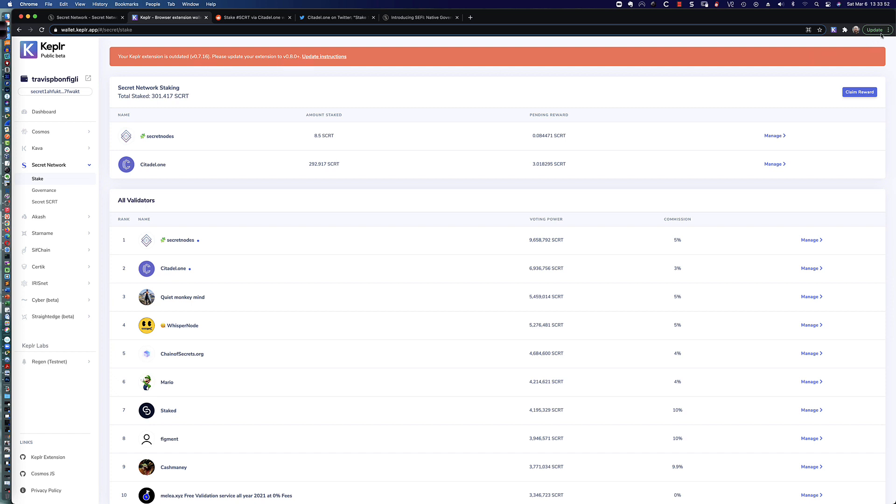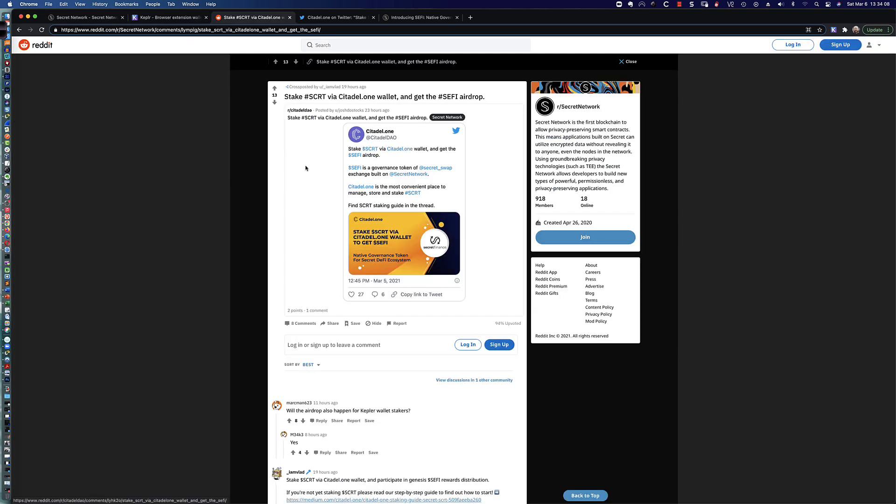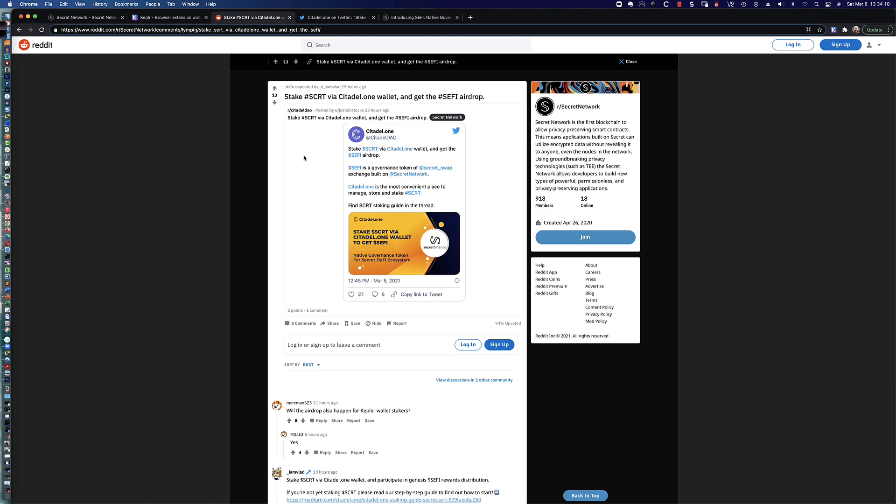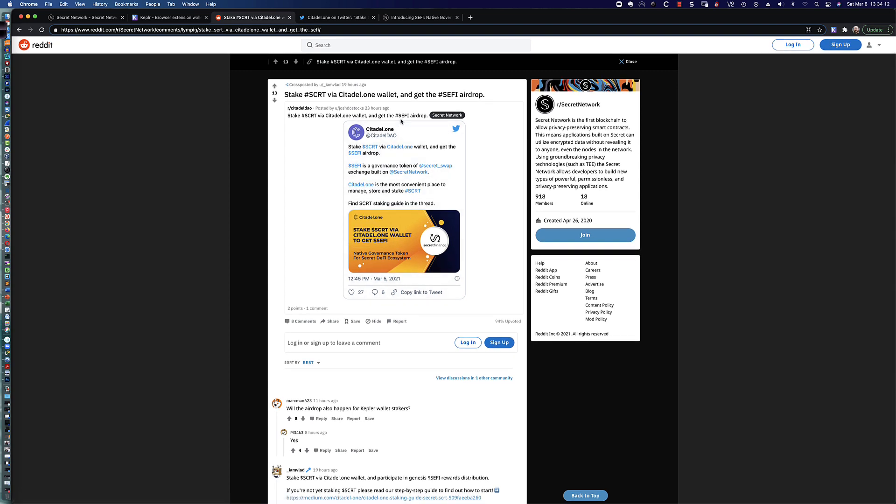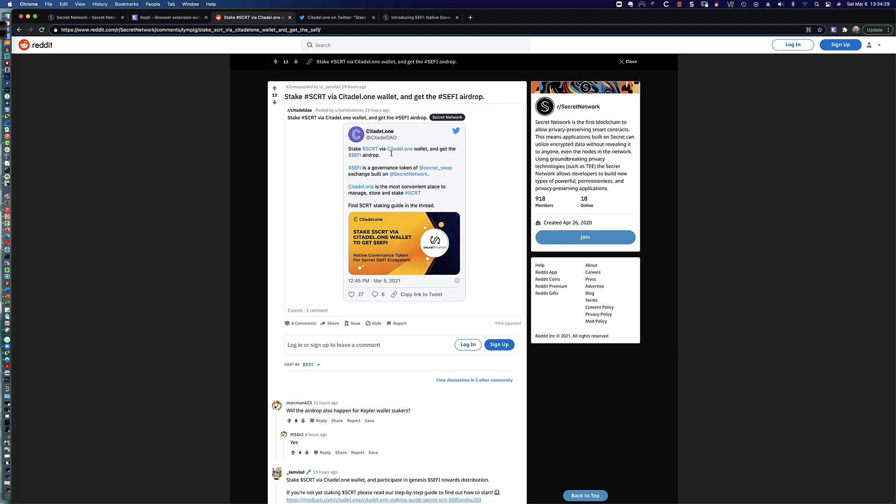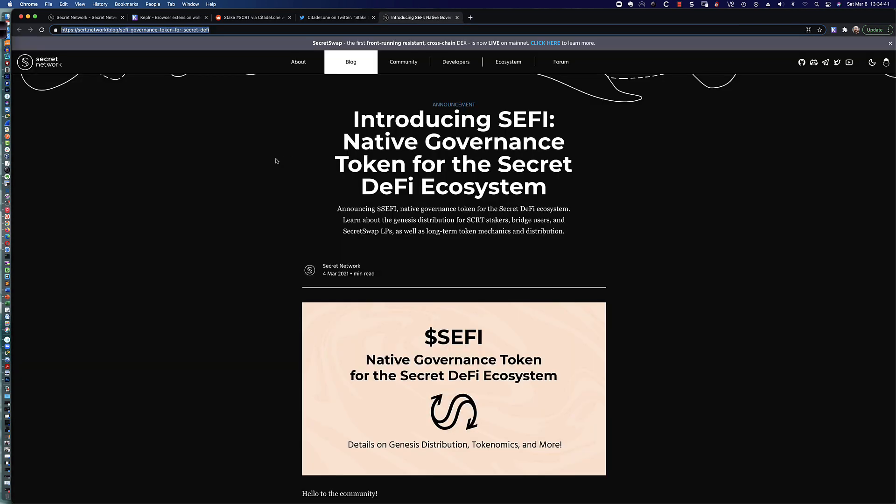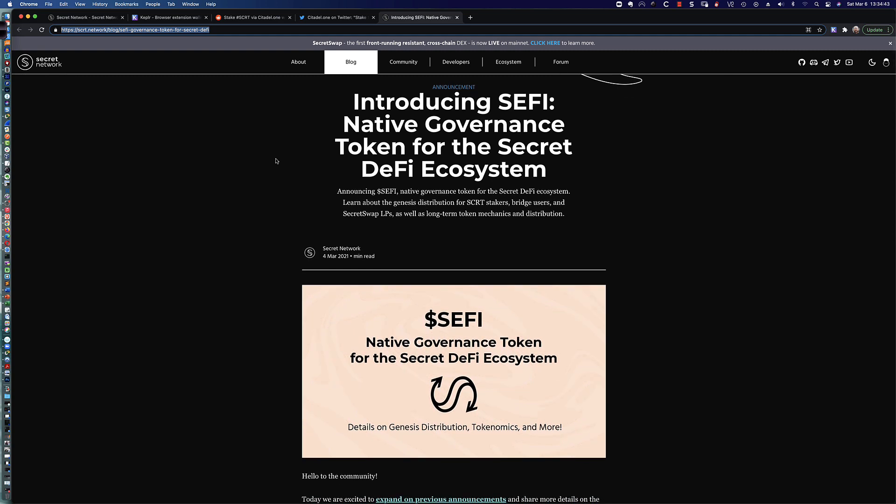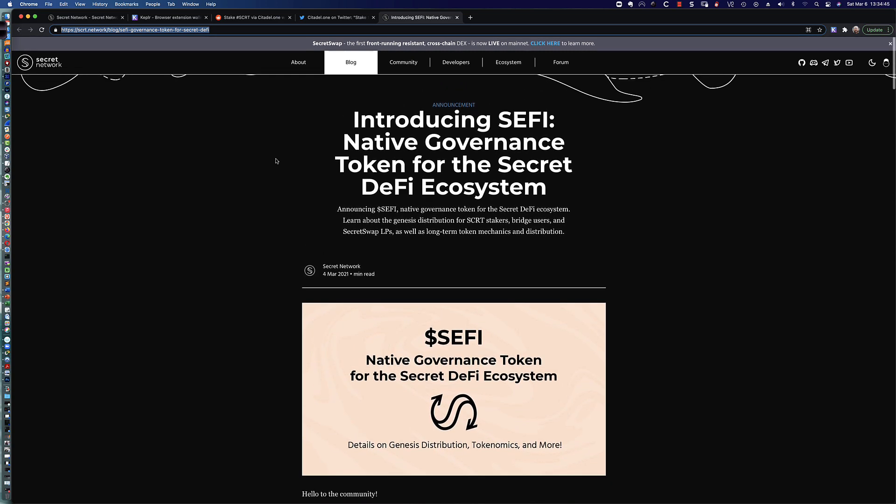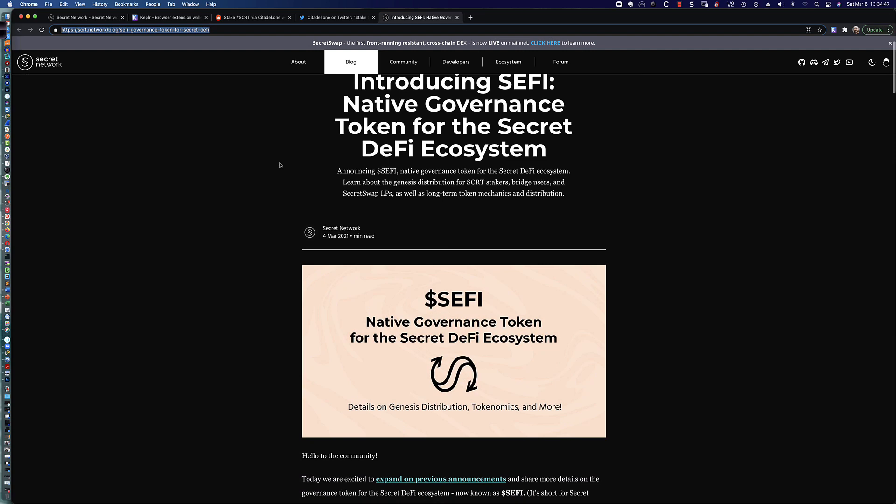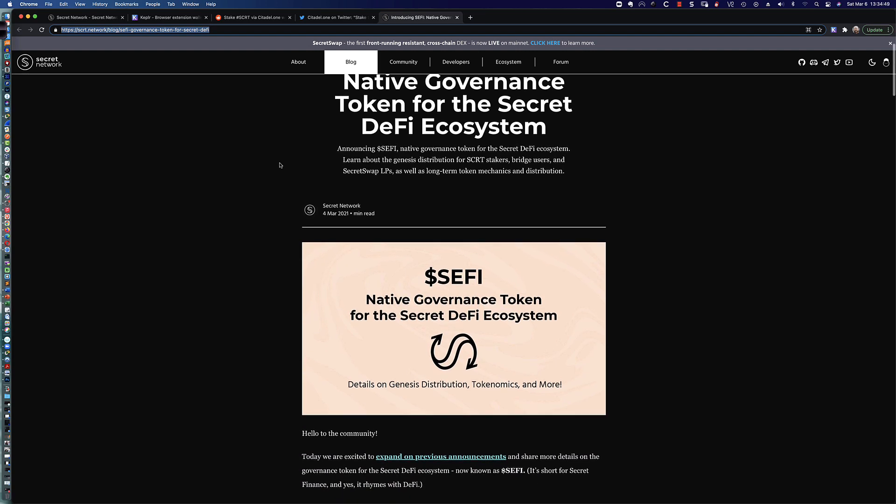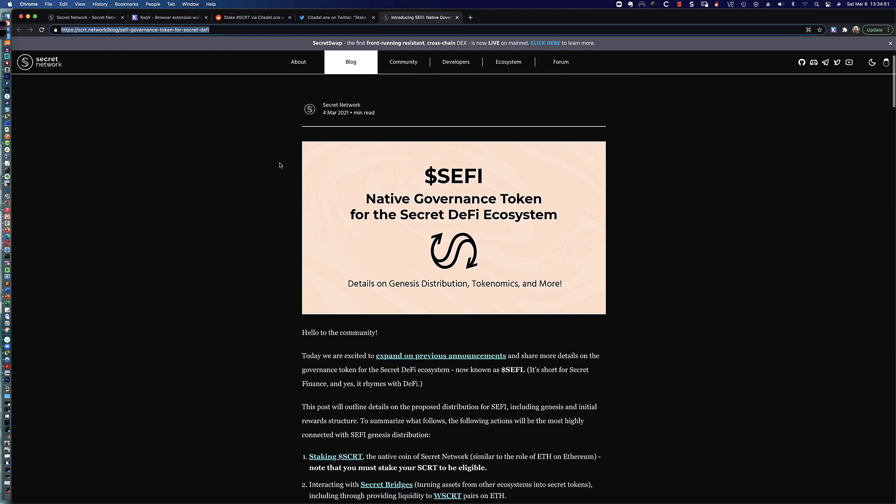So I'm going to update the Google Chrome web browser. In this video, I'm going to update my Kepler wallet extension. I'm going to claim my rewards, unstake everything, and then I'm going to restake it. And I'm going to do it with Citadel 1. And the reason I'm going to be staking with Citadel 1 is because I had seen that they're talking about this new SEFI airdrop that's going to be coming. And if you're staking secret via Citadel 1, and I'm assuming that other validators are doing this as well, but I'm already using Citadel 1. I'm very happy with it. I haven't had any issues.